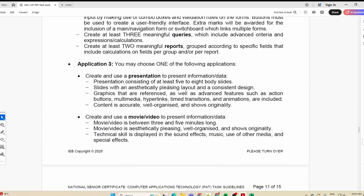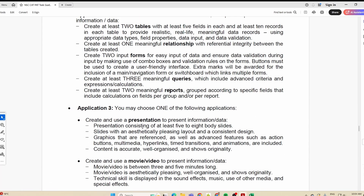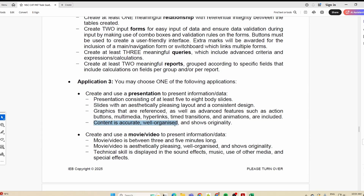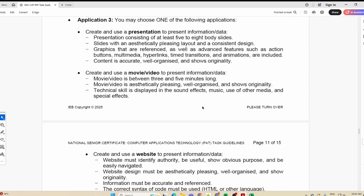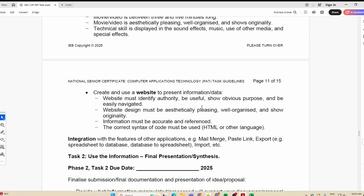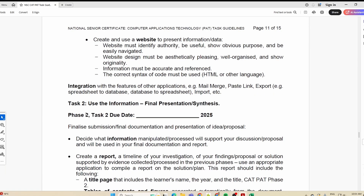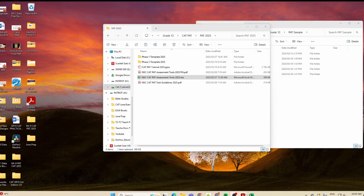Then for the presentation — you may choose one of the following. So basically you are going to be creating a spreadsheet and a database, and then choose which other one you will use. If doing a presentation, check your content, make sure your slides have a pleasing layout, and you've got five to eight body slides — that doesn't include the title slide, table of contents, and things like that. After that, it goes on to Phase 2 Task 2.